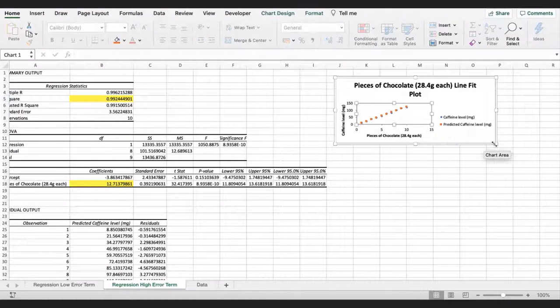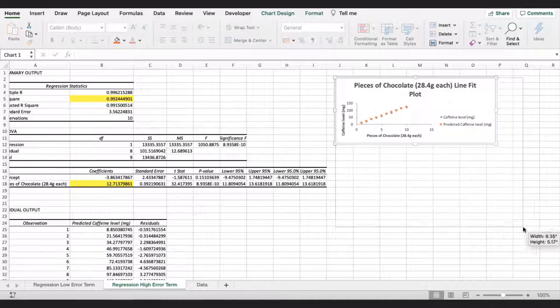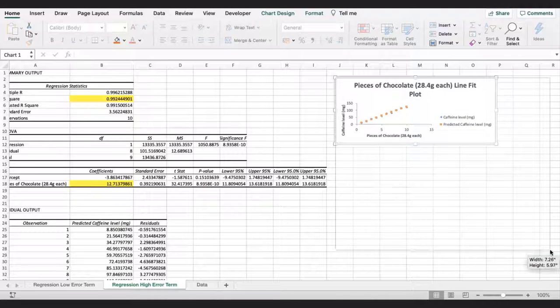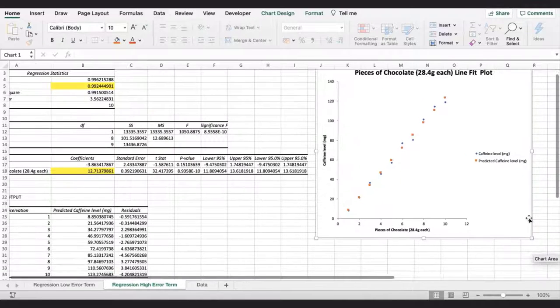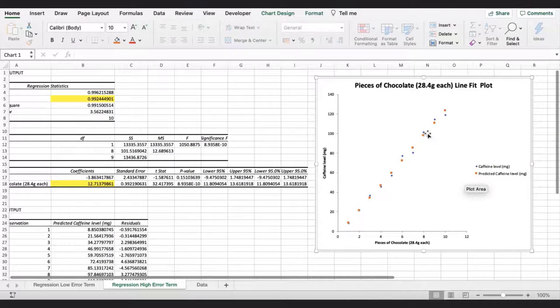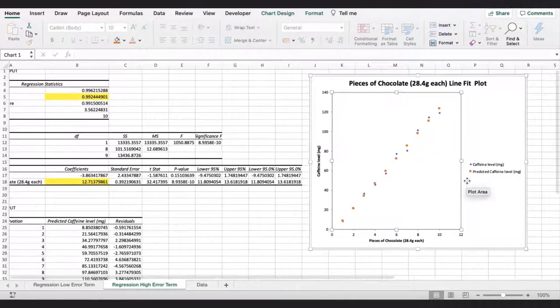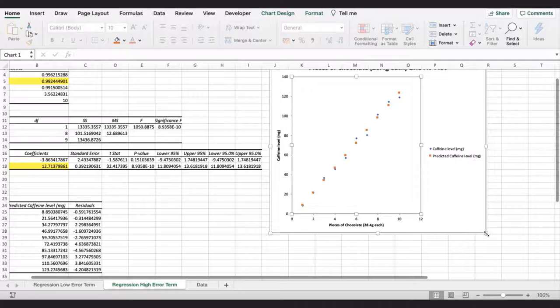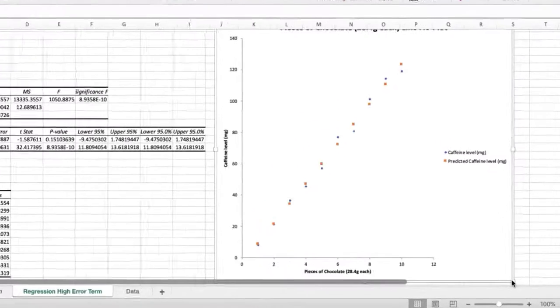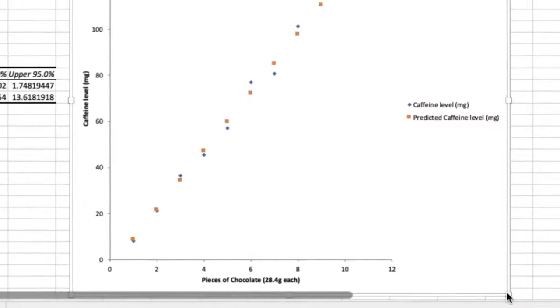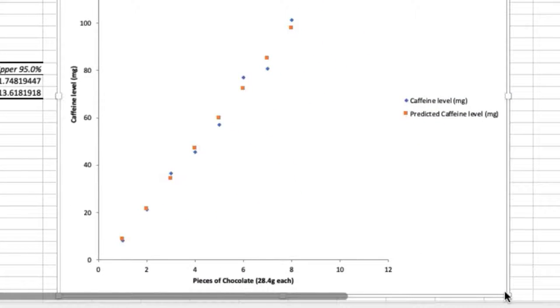Now, I will expand the chart so that I can see all of the points. Remember, the blue points are the actual data points we have measured, and the orange points are those that have been calculated by Excel to predict the levels of caffeine based on all of the data.